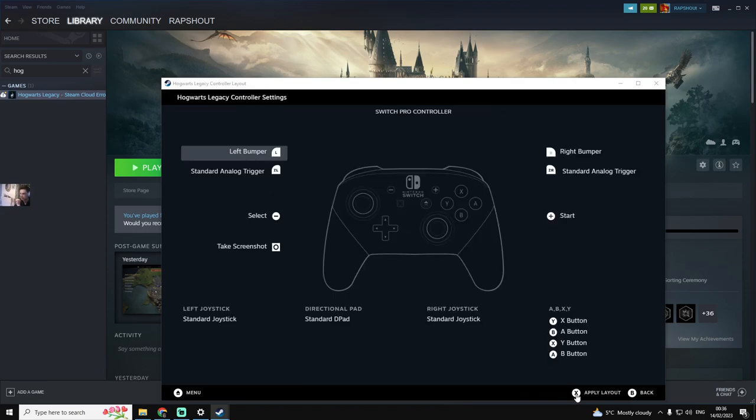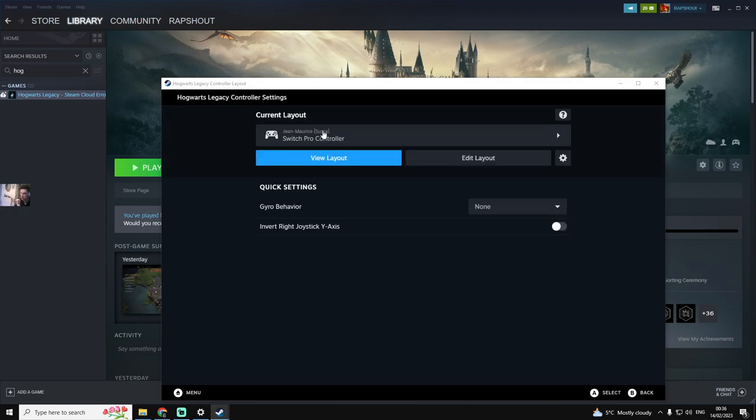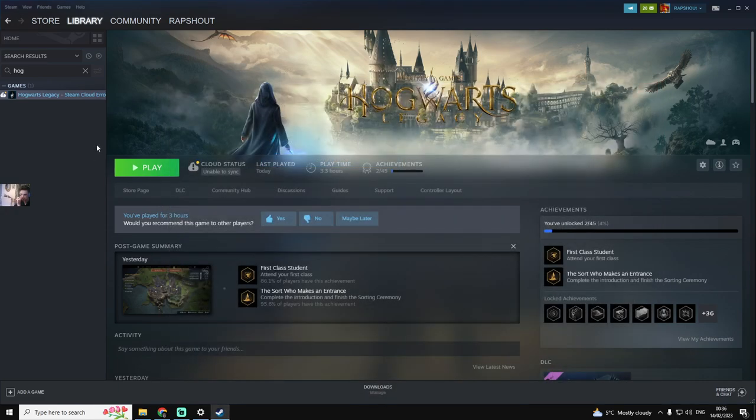You click apply layout and then it will show up here. Exit out of this, open your game, and it'll be fixed.